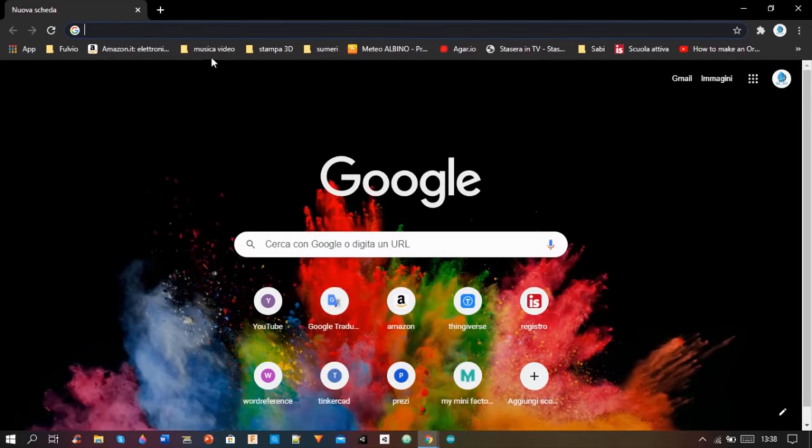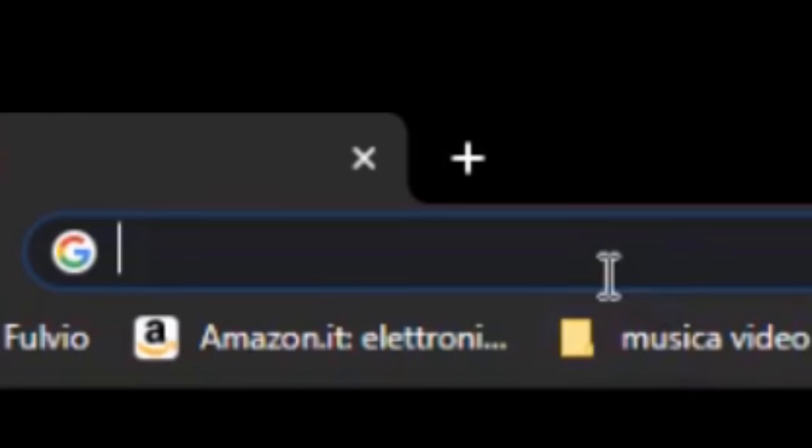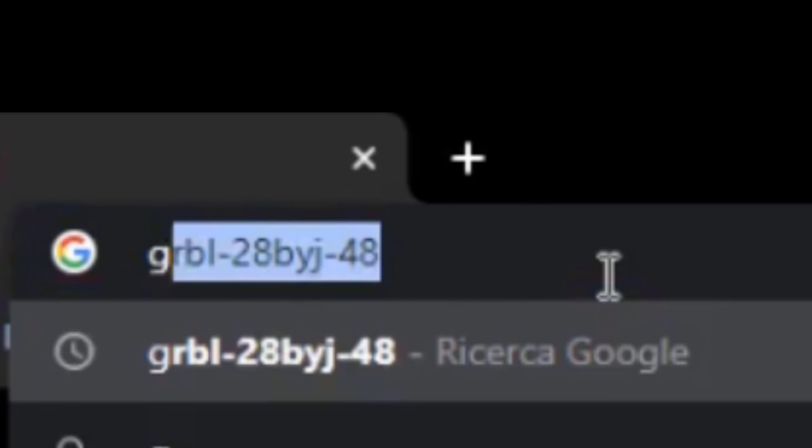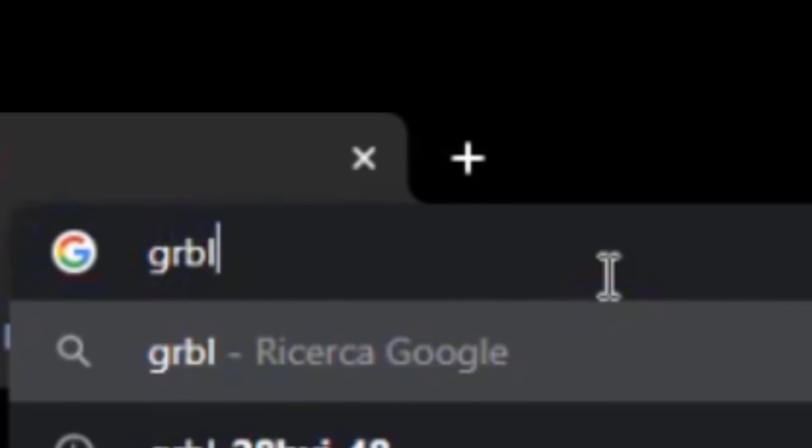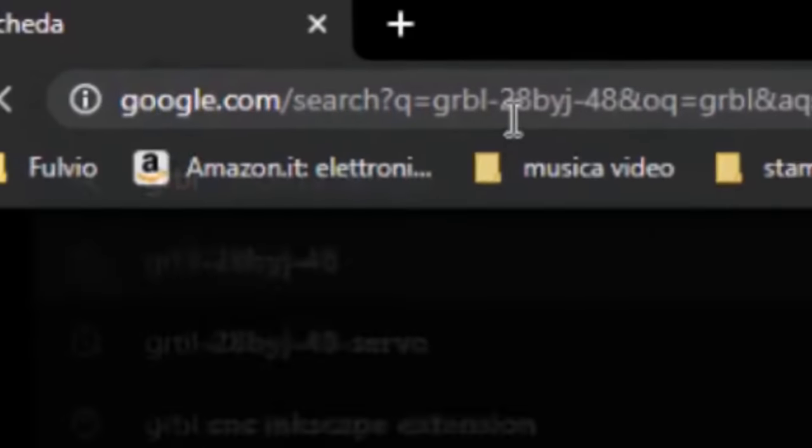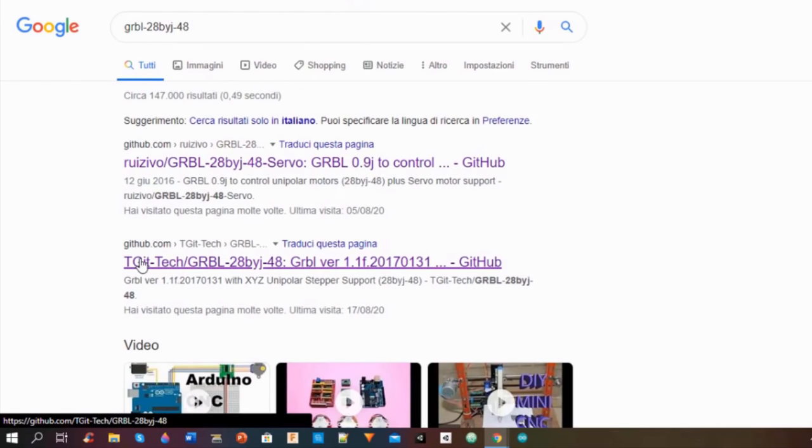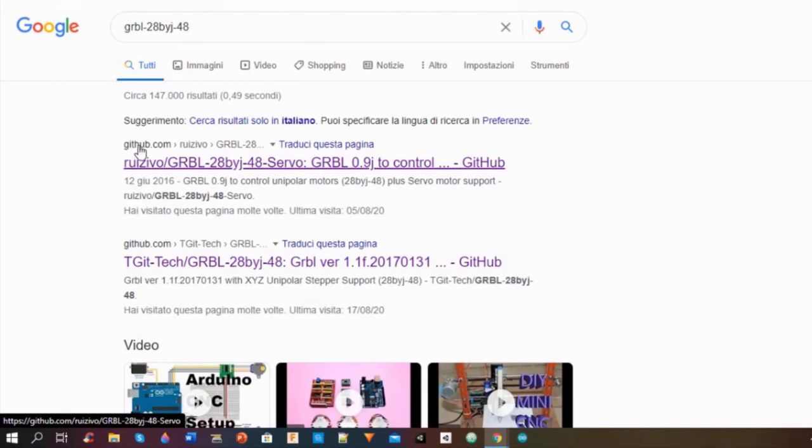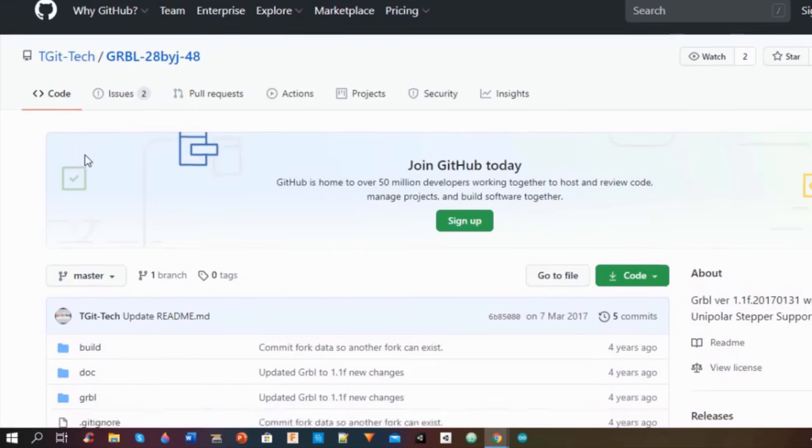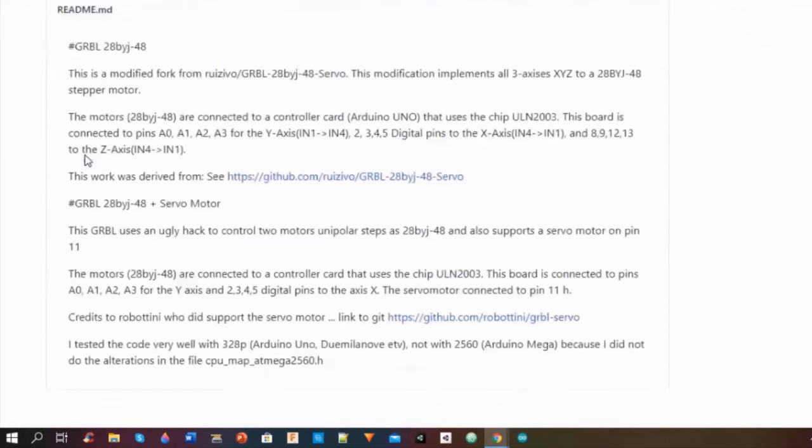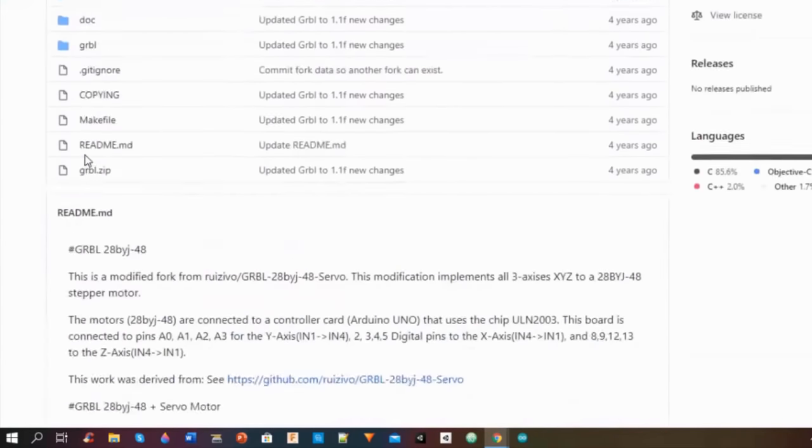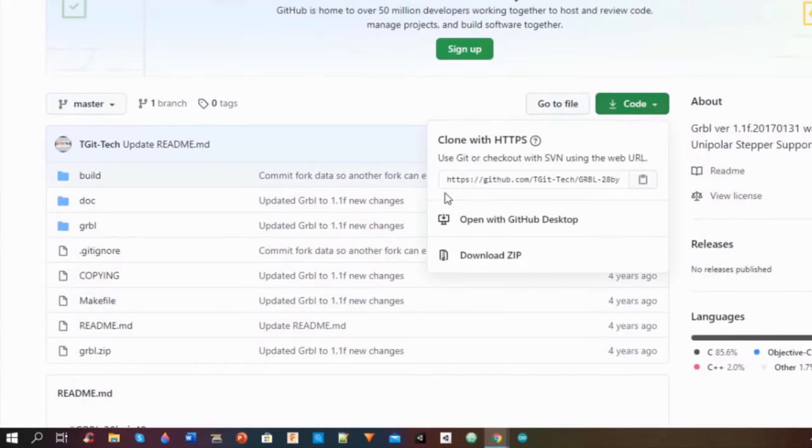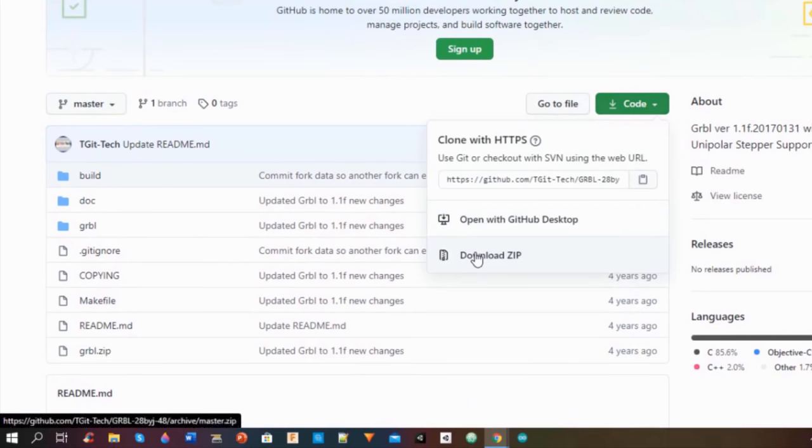So I went to Google, I searched GRBL 28BYJ48 and I opened this GitHub link. I downloaded the files and then I extracted them on my desktop.